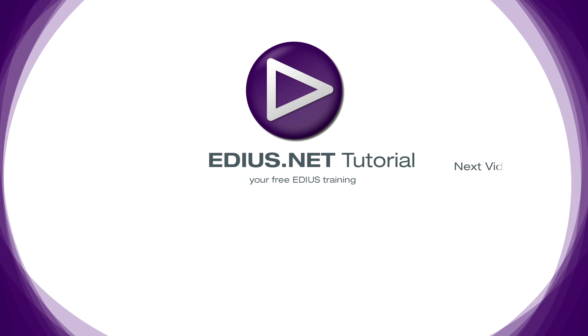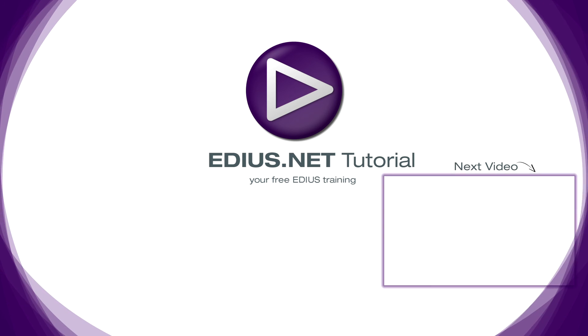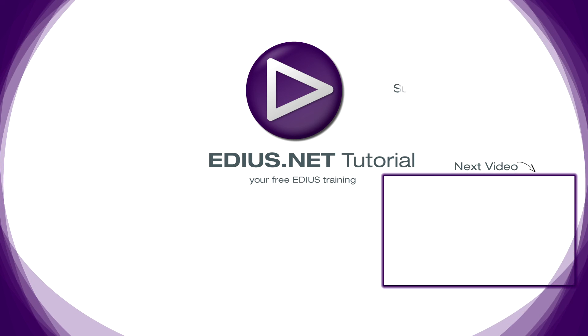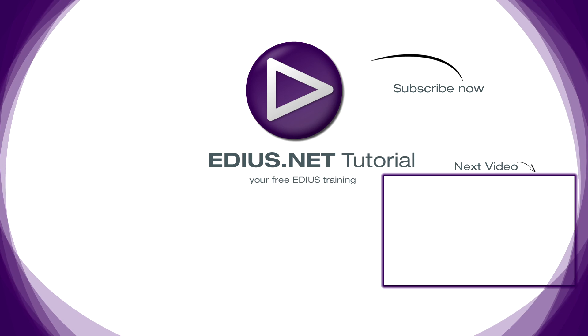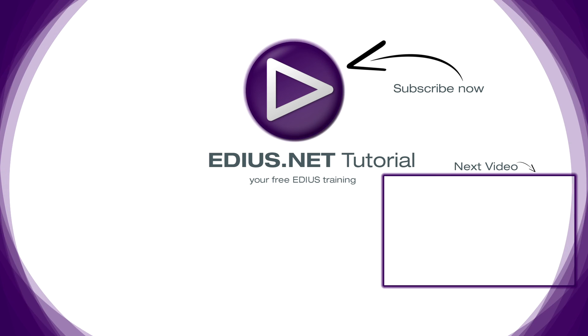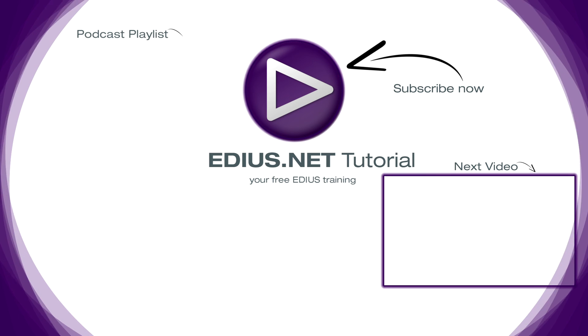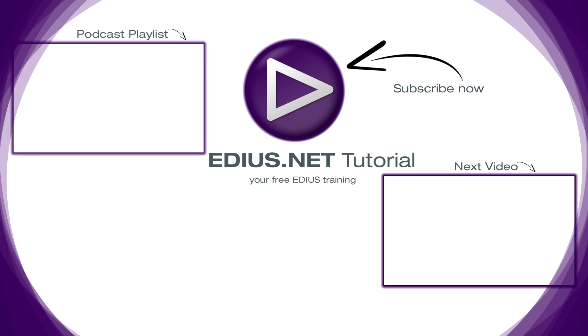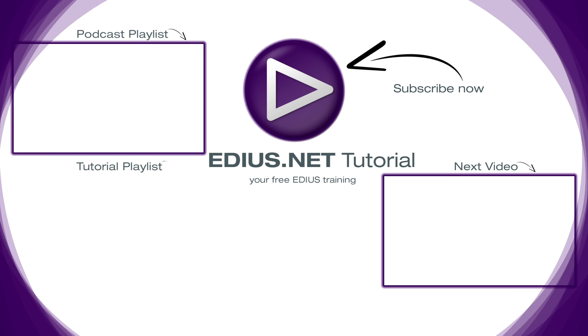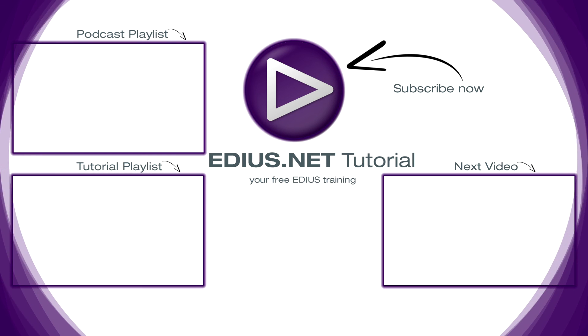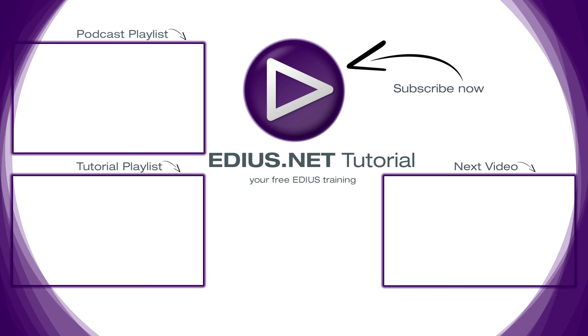Click here for the next video. To subscribe to our YouTube channel, click here. You can find more tips and tricks in our EDIUS podcast, and this playlist contains the complete EDIUS tutorial.